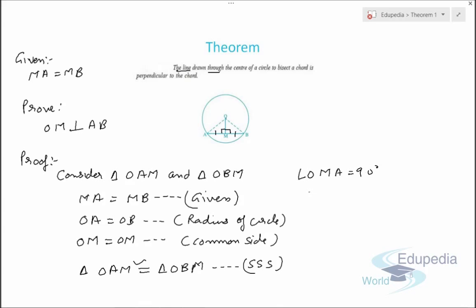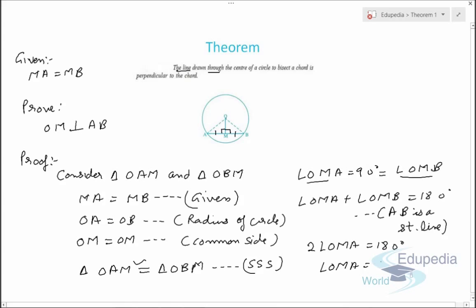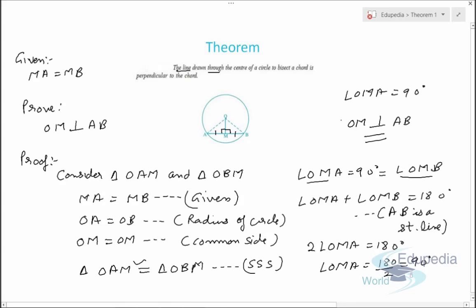So angle OMA equals angle OMB. Since AB is a straight line, angle OMA plus angle OMB equals 180 degrees. As these two angles are equal, we can write 2 times angle OMA equals 180 degrees, which gives angle OMA equals 90 degrees. This proves that OM is perpendicular to AB. Thank you for watching this video on EduPedia World — keep watching further videos and have a nice day.